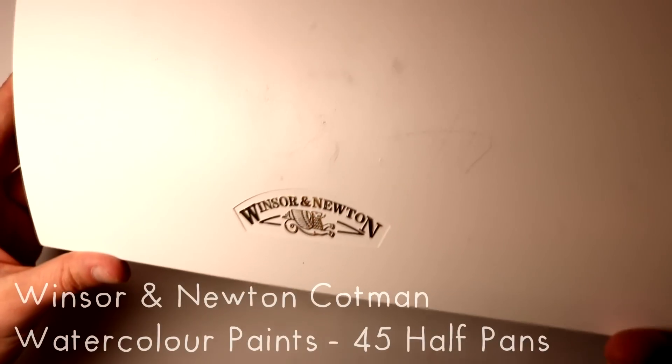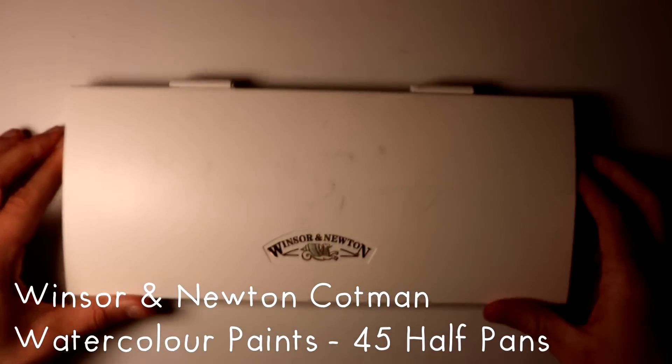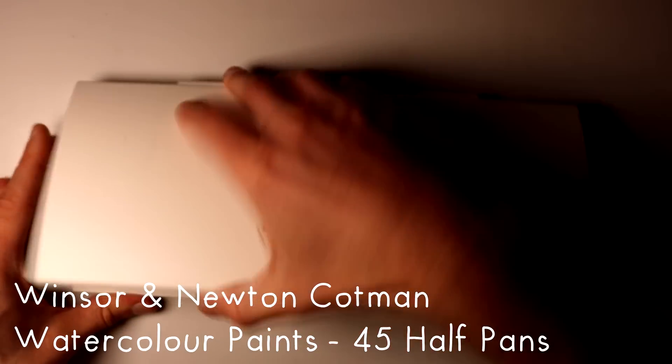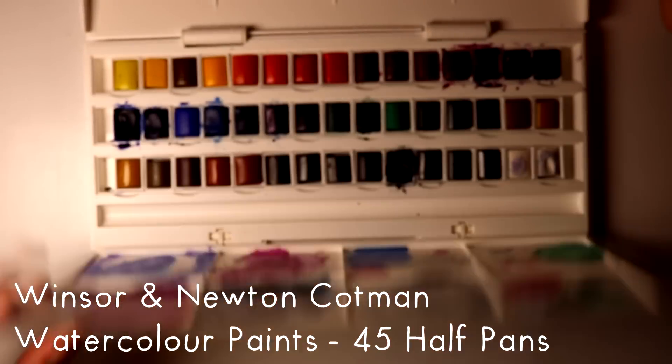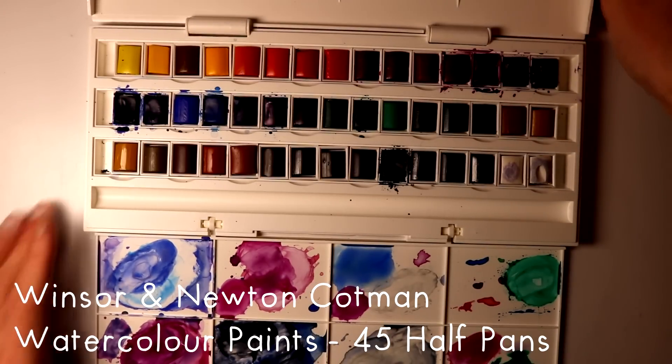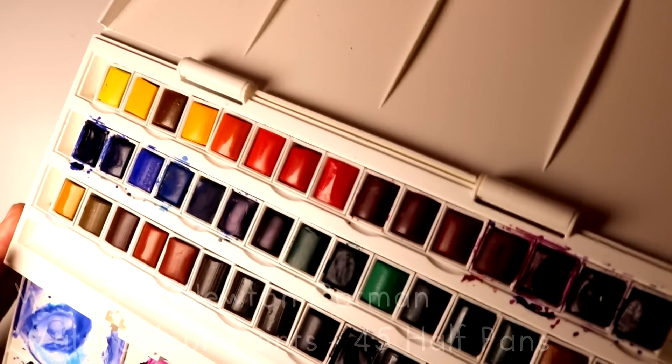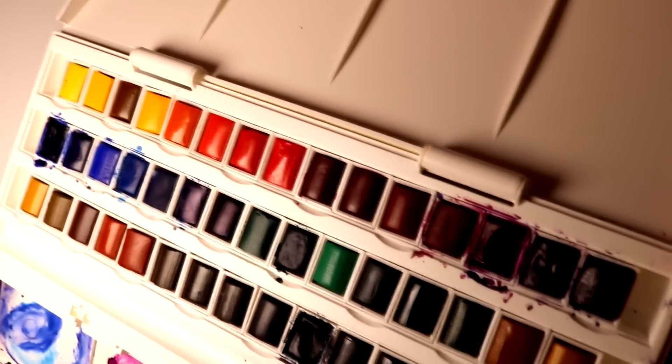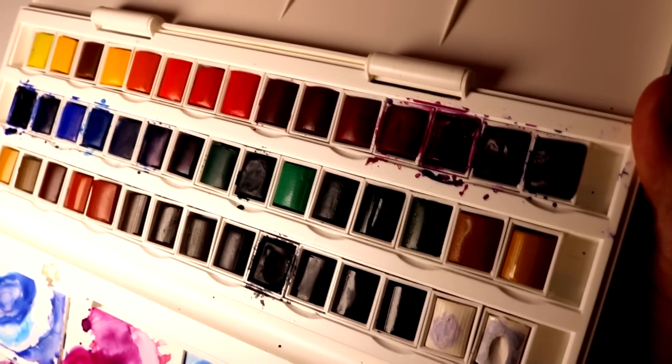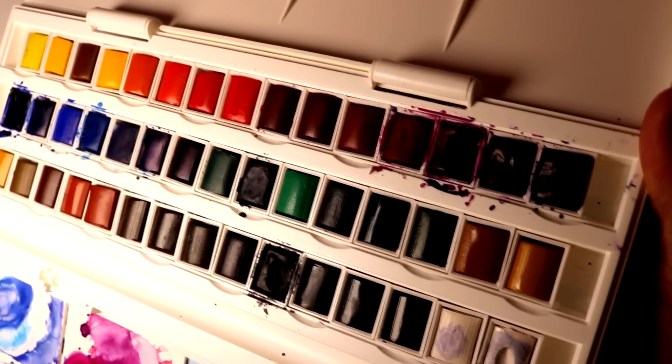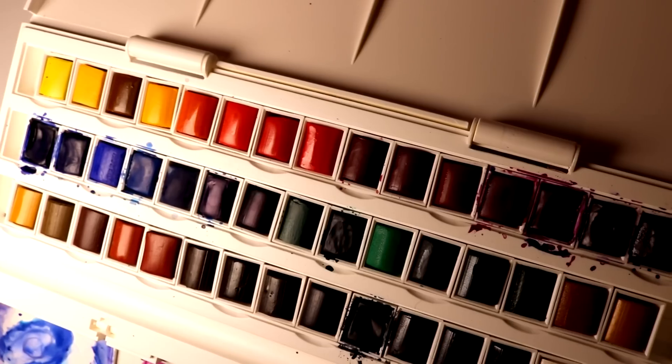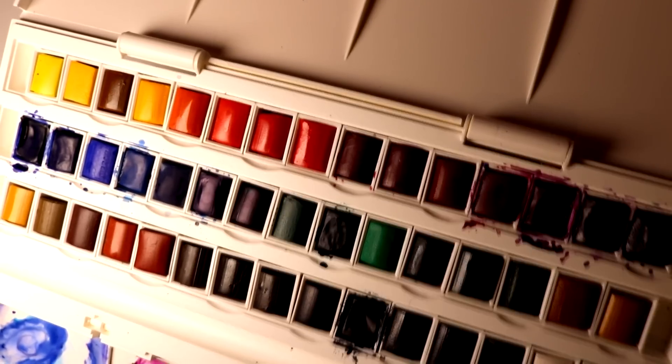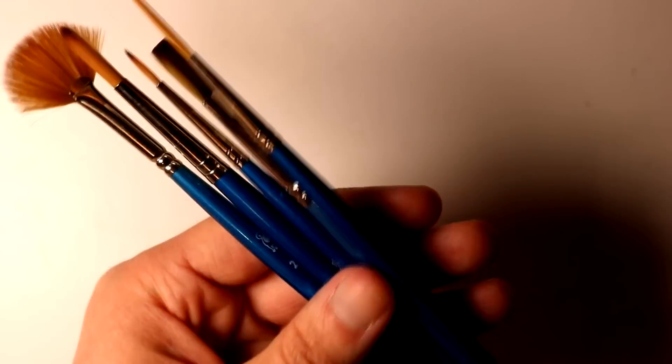Recently I've been working on more watercolor paintings which I found to be thoroughly enjoyable, a really rewarding process and very relaxing. I definitely intend to work on more soon. The watercolor paints that I've been using, it's been a set of Windsor and Newton Cotsman watercolors 45 half pan set.